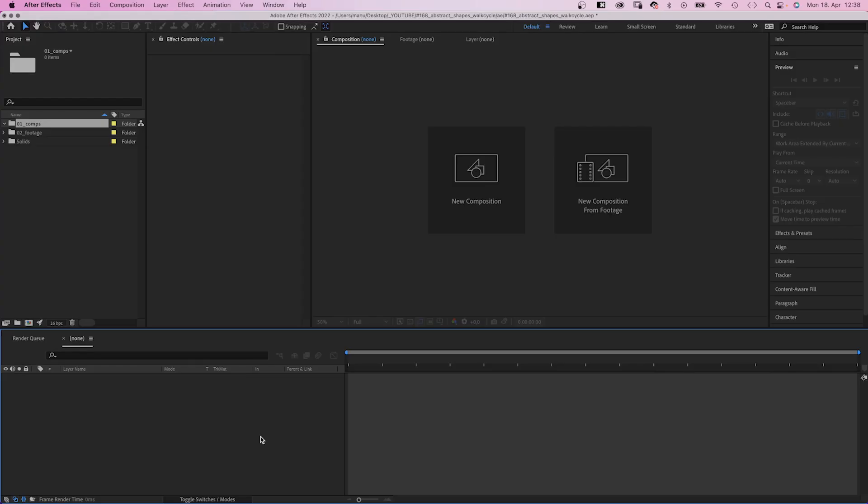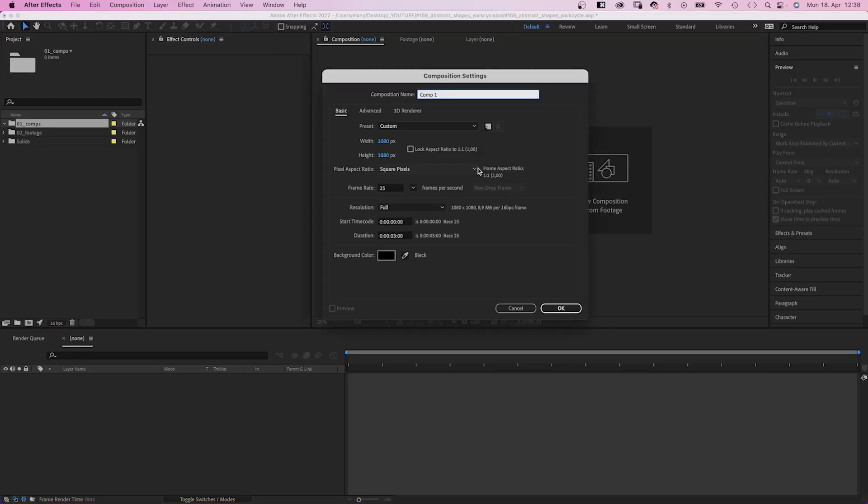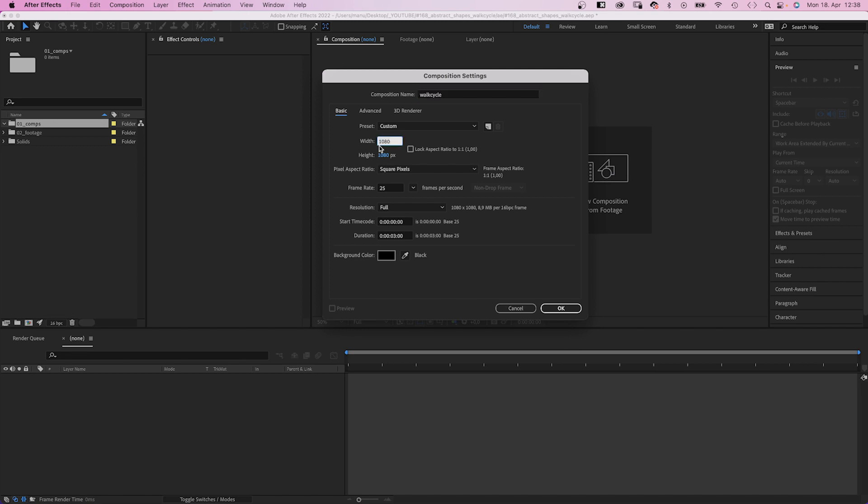First of all, the usual. We create a new comp, name it walk cycle, HD resolution 1920x1080 pixels, 3 seconds long.